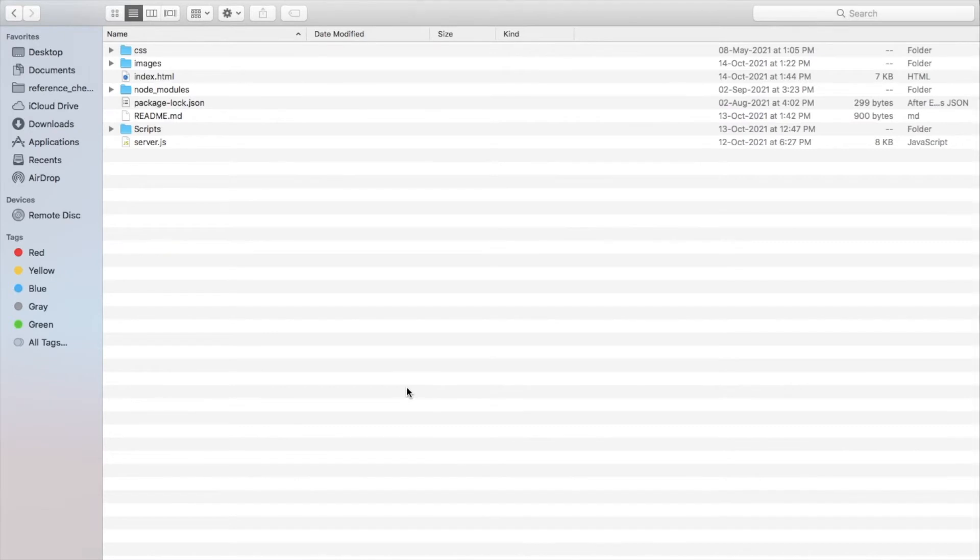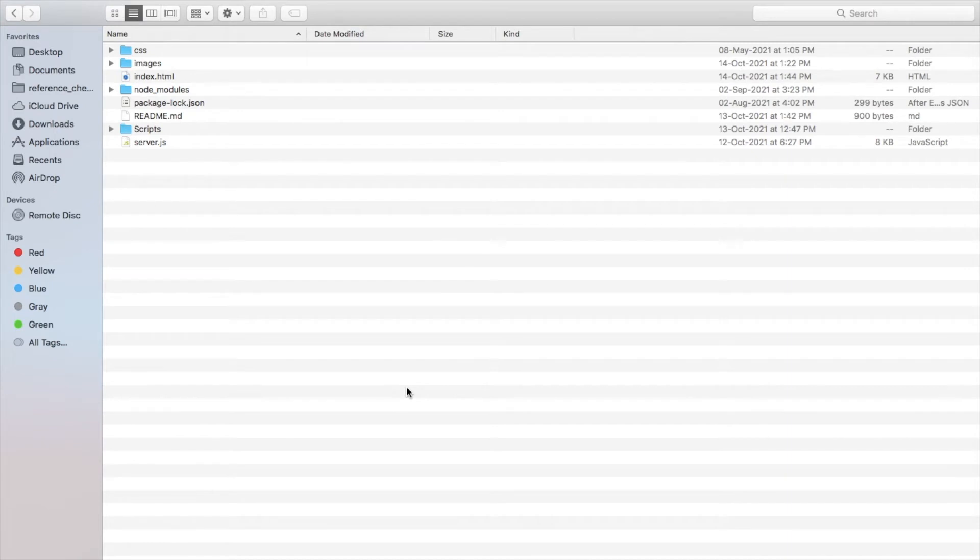Once you have downloaded the Git repository of this application, you can see the complete code base like this. To start the application, you have to run the server first. Before that, make sure you have installed all the node dependencies.